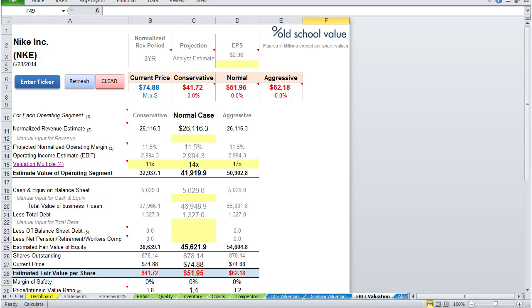The EBIT valuation model is primarily an income statement as well as a balance sheet adjustment model to get the fair value of the equity of the stock.